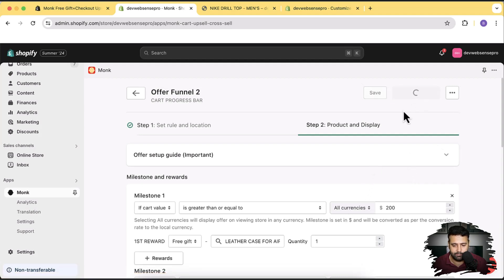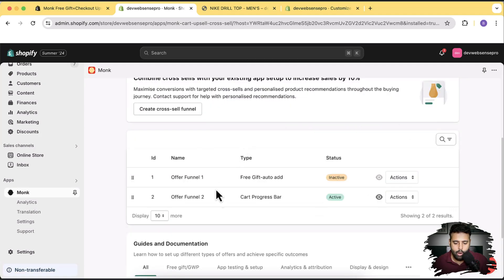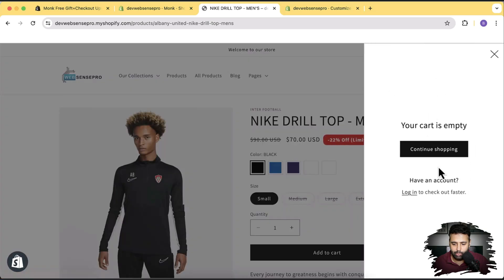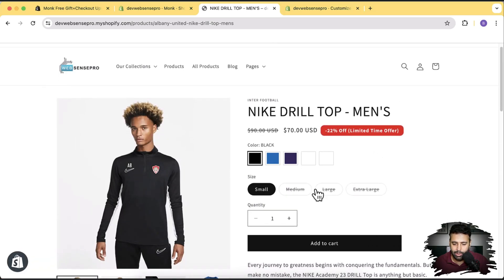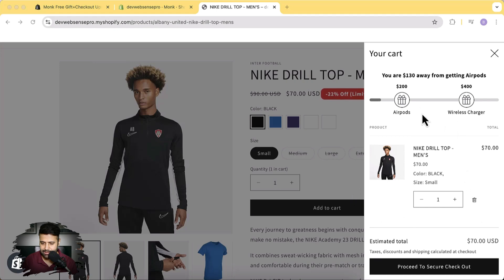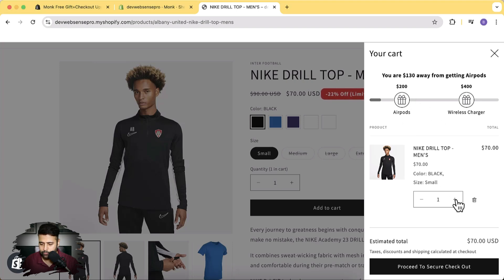Click 'Activate Funnel'. Our offer is now created. Let's test it on the product page. Go to the Nike Drill Top Men's product and open the cart — it's currently empty. Add one item and click 'Add to Cart'. You can see the cart progress bar is now showing up, indicating I'm $130 away from getting the AirPods. I'm currently at $70. Let's increase the quantity to two more items and you can see the progress bar moving as I get closer to $200.